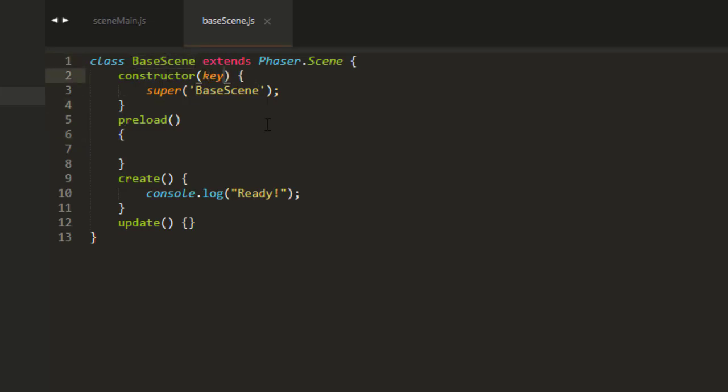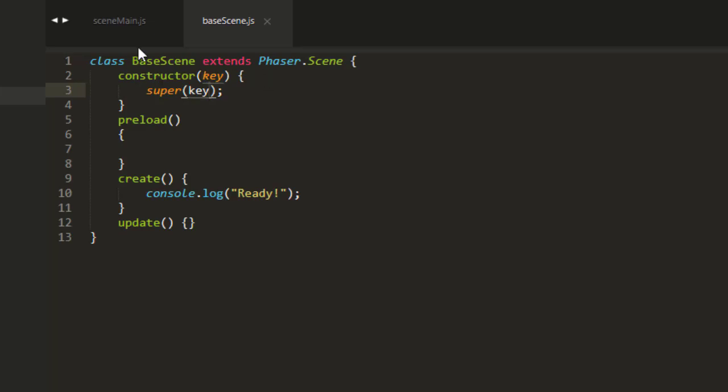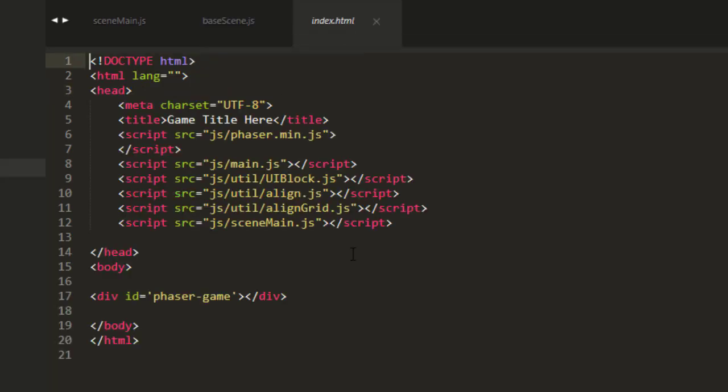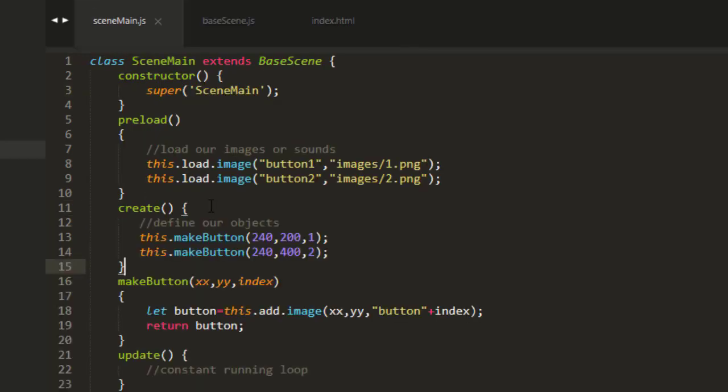So we just need to put a parameter there, pass in that key. And then it'll go into the constructor of PhaserScene. I'm going to go ahead and link this into our index.html.